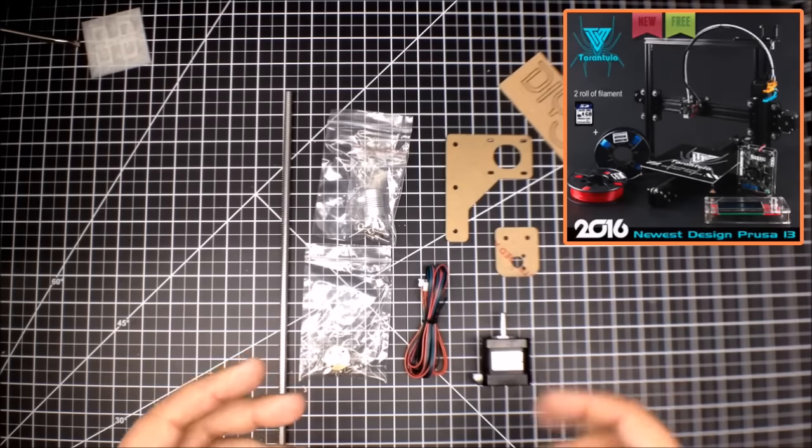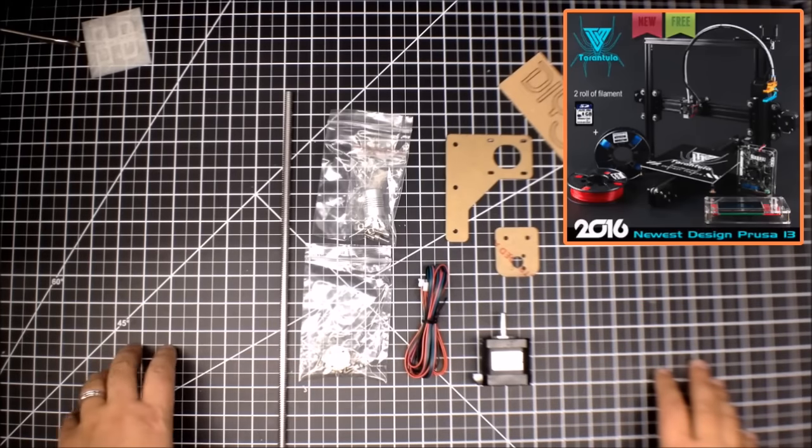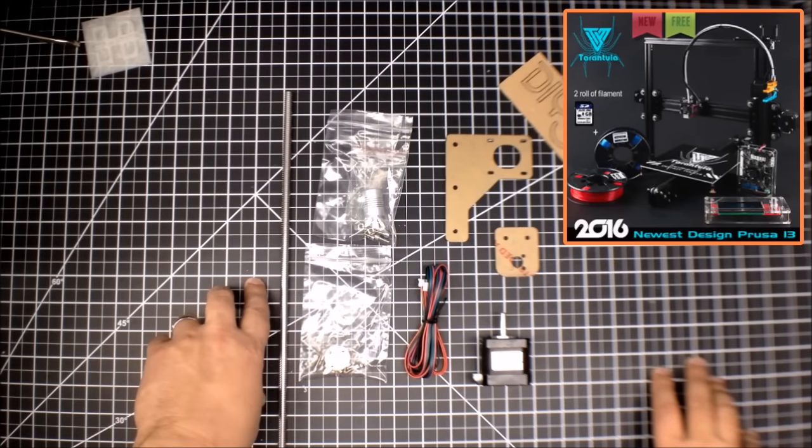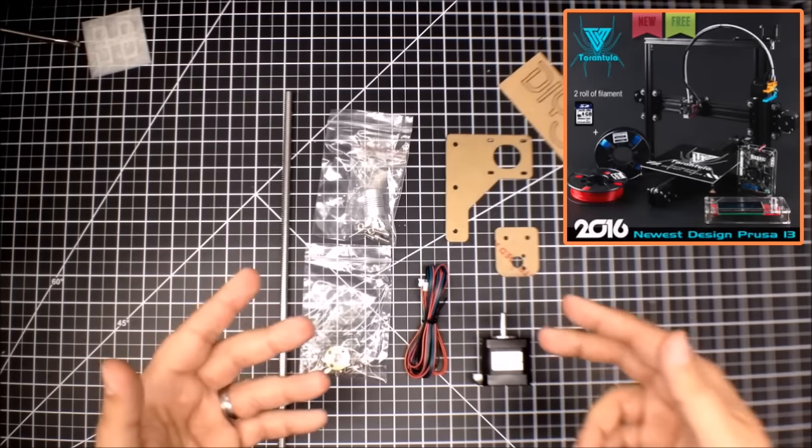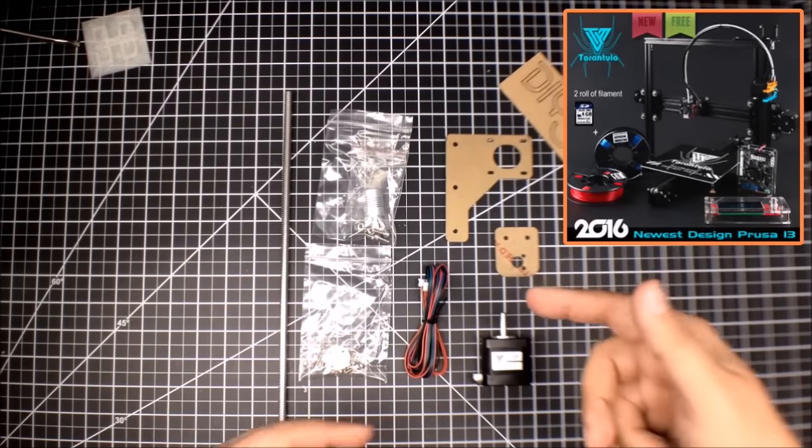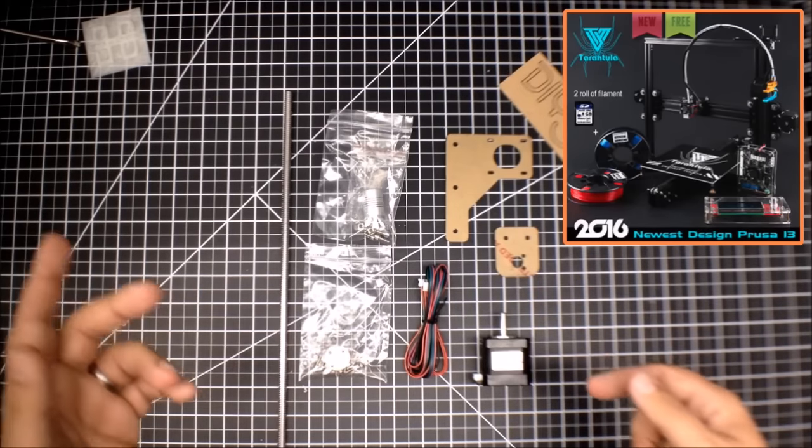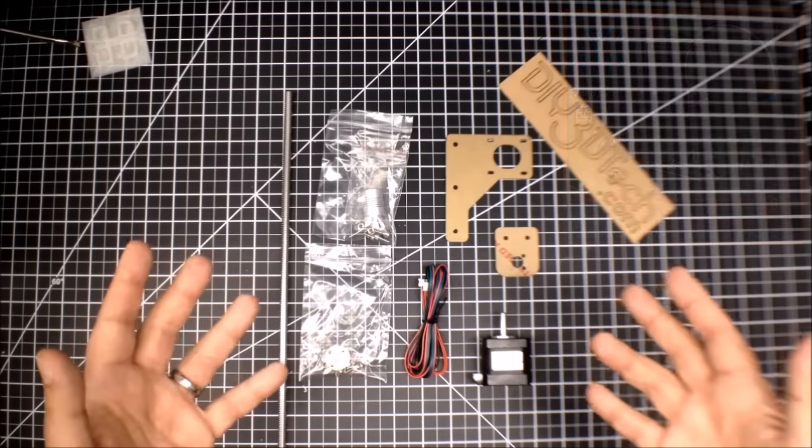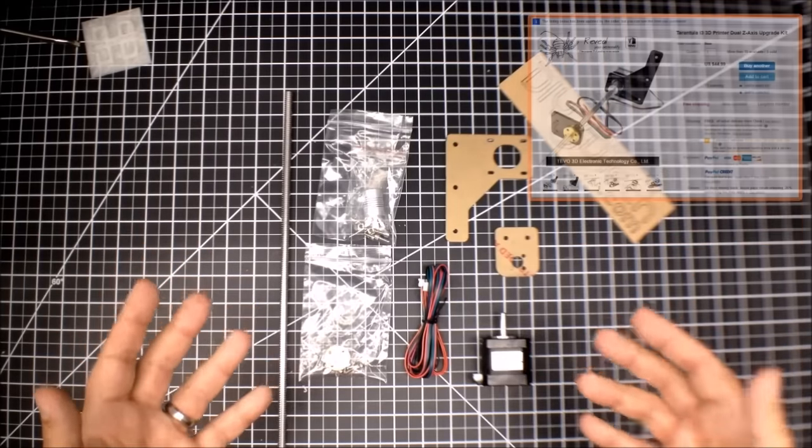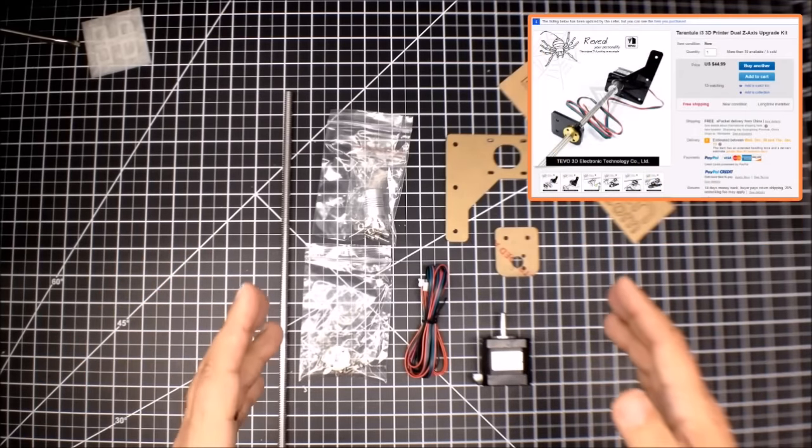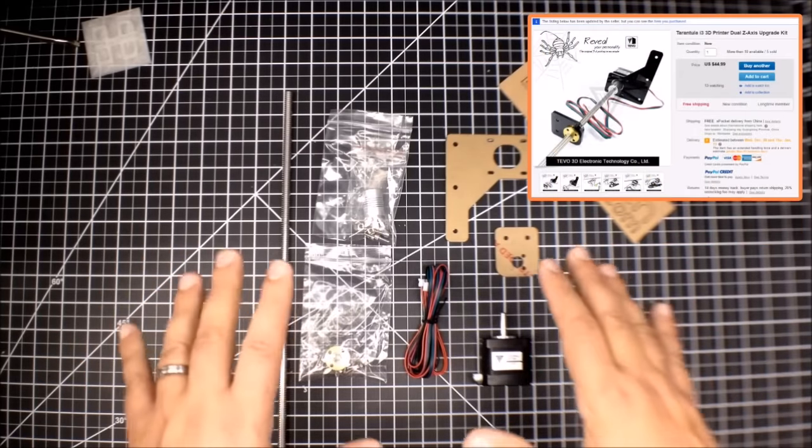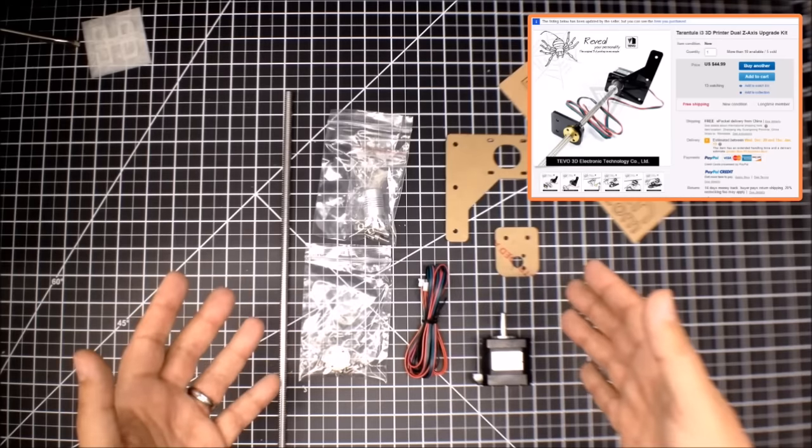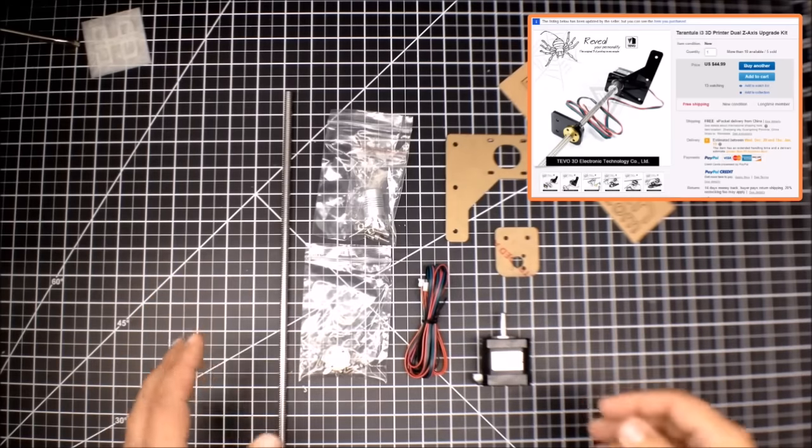Well I've decided to actually upgrade to a second z-axis on the tarantula. So I debated a little bit about whether to order the kit or simply source the parts myself. At the end of the day I decided to order the kit and here it is and here's what comes in the kit.